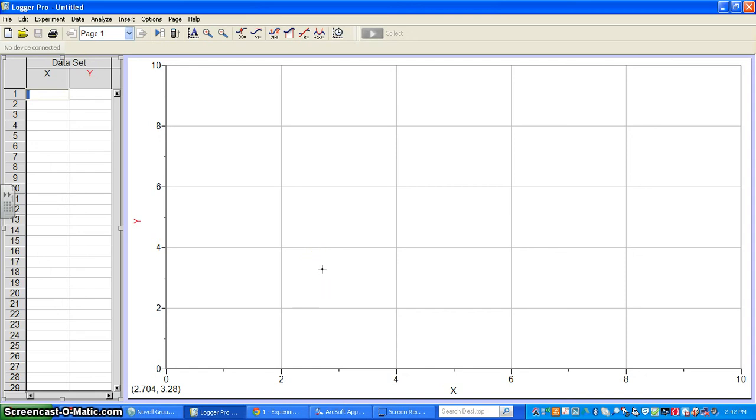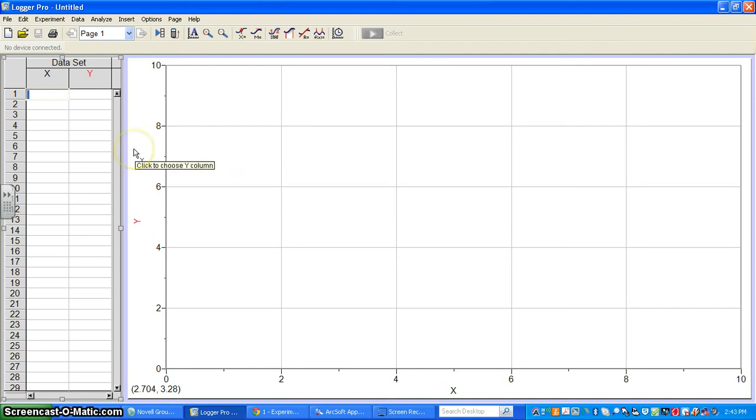I'm going to work through some of the features for Logger Pro. It's the graphing program you're going to use for the rest of the year. I'm going to cover how to enter data and some of the graph options in this video.